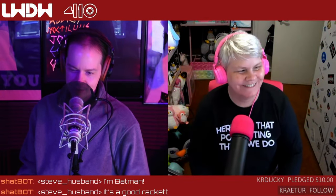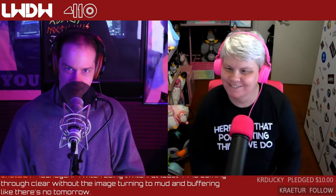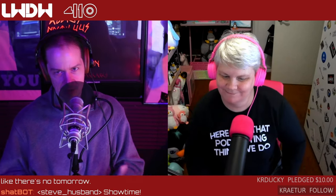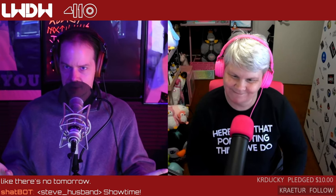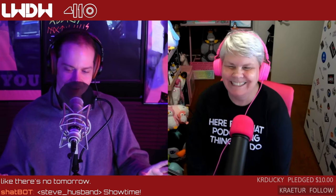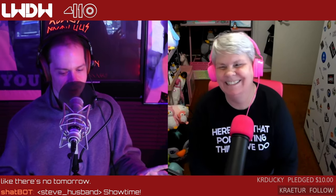Hey everyone, welcome back to Linux Weekly Daily Wednesdays, where we sit back, relax, take that midweek break, and talk about some of the fun things in open source, Linux, and anything else we find fun. We need to warn you — there might be laughter. So if you're allergic to joy, run while you still can. Lots of fun things to talk about this week.